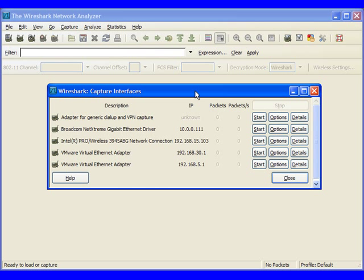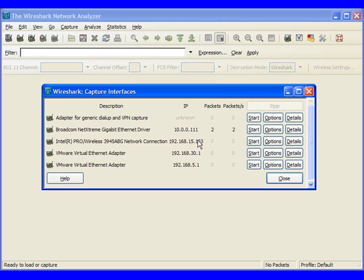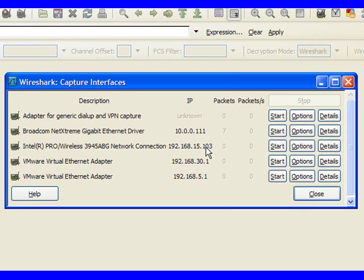This is going to show us a window that has all of the different interfaces that the WinPCAP driver has seen on our machine. Now typically what we'll do is we'll look for that interface that's showing packets and packets per second. That's the one that we're seeing traffic on.